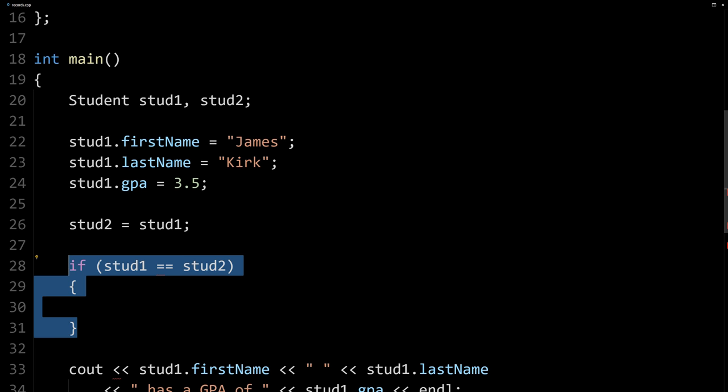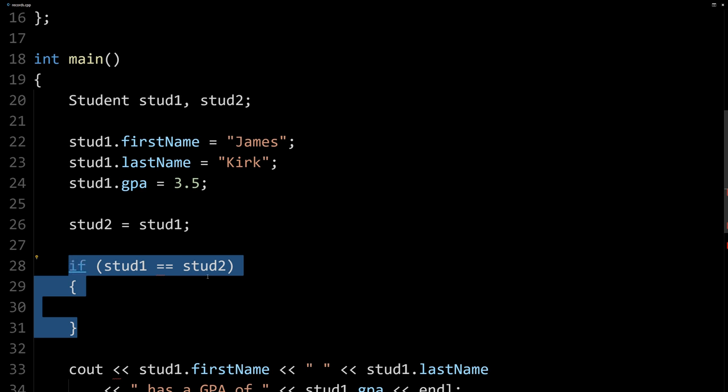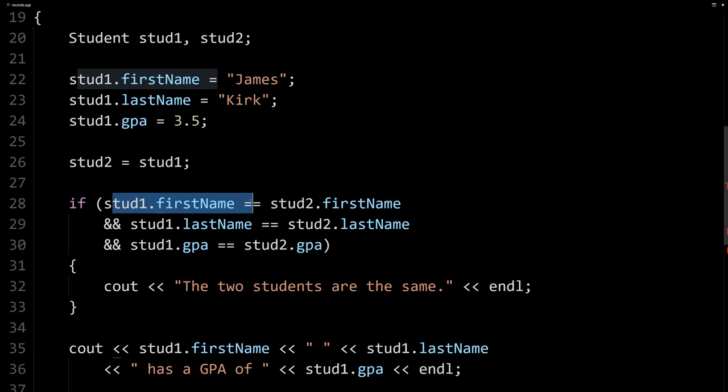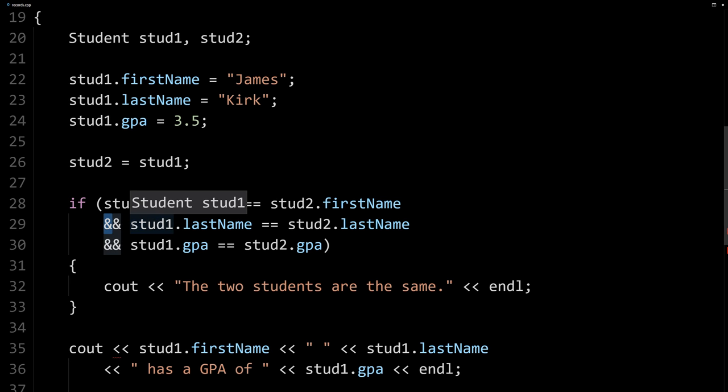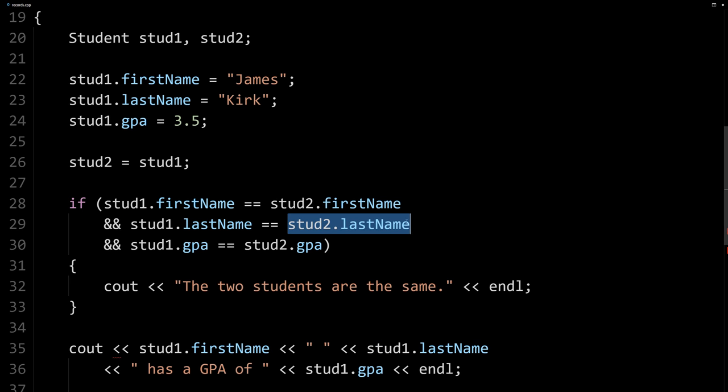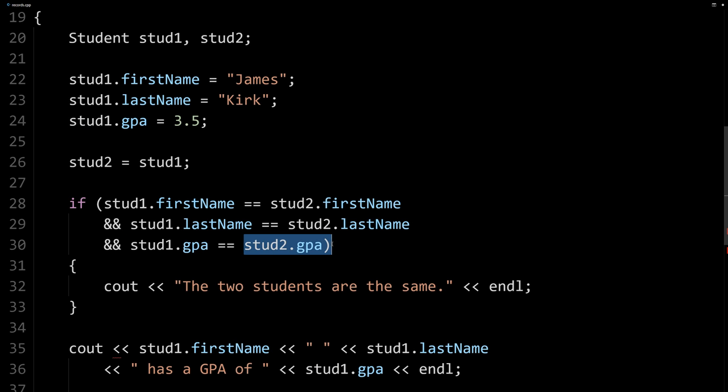Now, if you want to compare them, you want to know if they're exactly equal, you can do that member-wise. So we could do something like this, where we say stud1's first name equals stud2's first name and stud1's last name equals stud2's last name and stud1's GPA equals stud2's GPA.